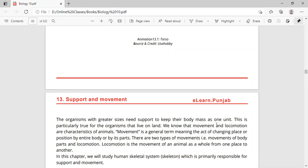So what is movement and what is locomotion? Movement is a term used for the act of changing the place and position of the entire body or each of its parts. When you change your position or the position of your body parts, that is called movement.